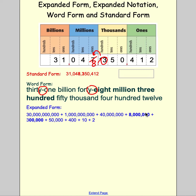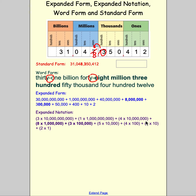In expanded notation: 3 × 10 billion, 1 × 1 billion, 4 × 10 million, 8 × 1 million, 3 × 100 thousand, 5 × 10 thousand, 4 × 100, 1 × 10, and 2 × 1.